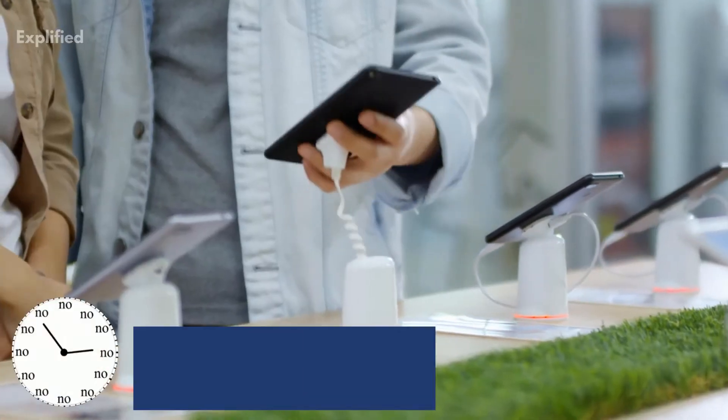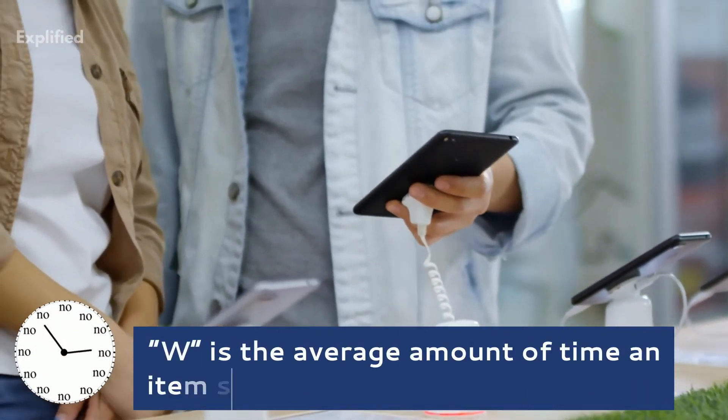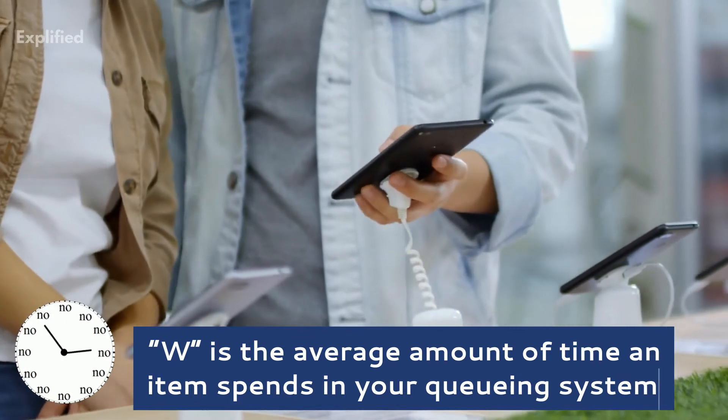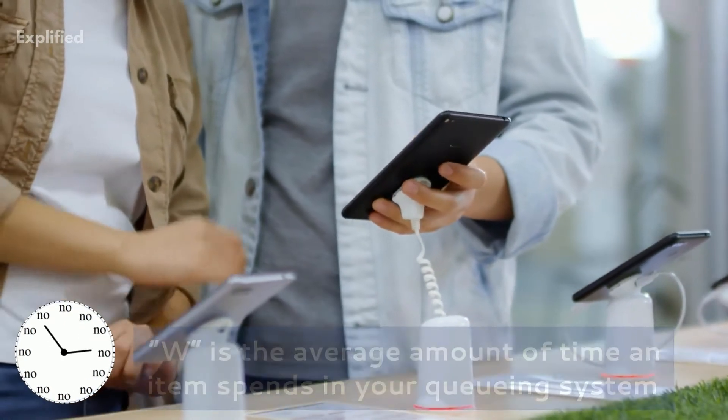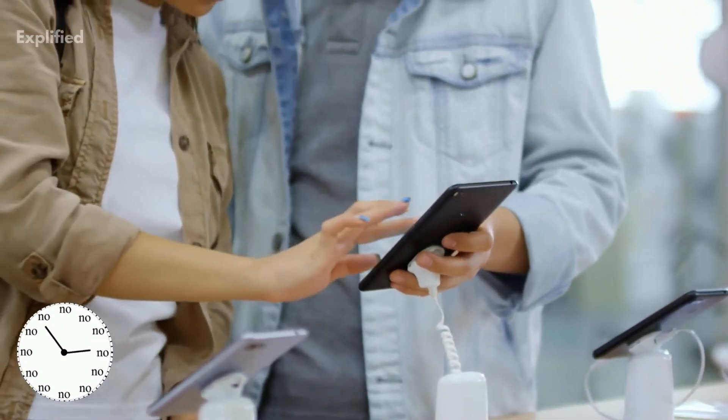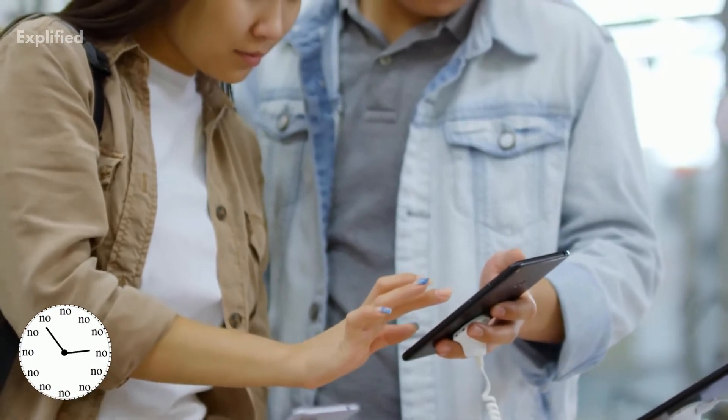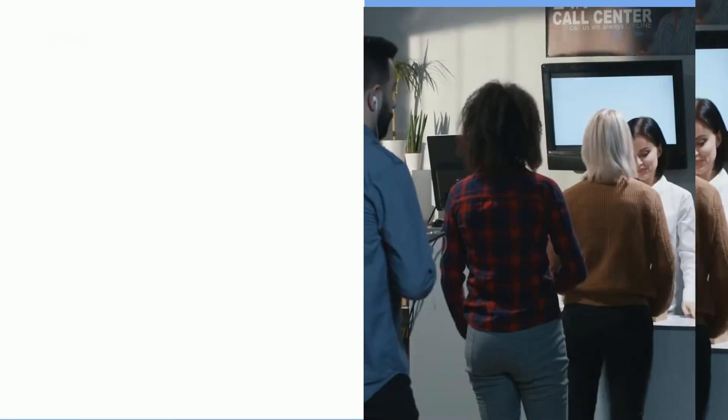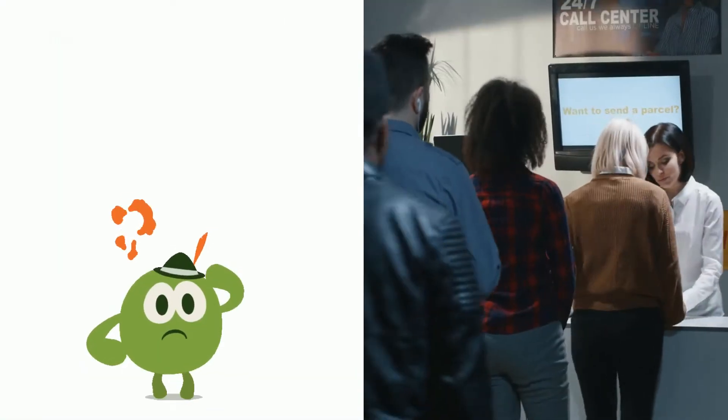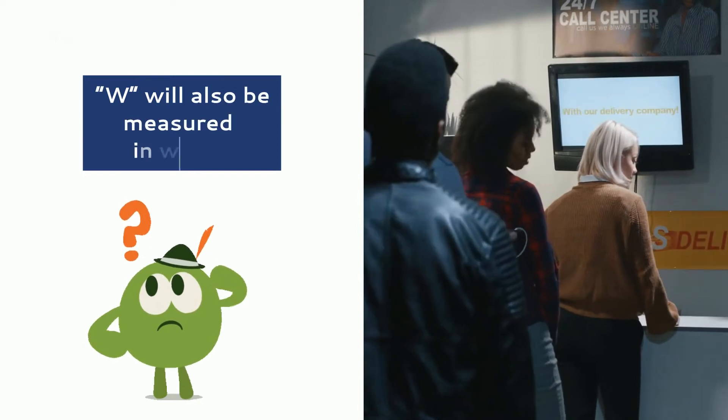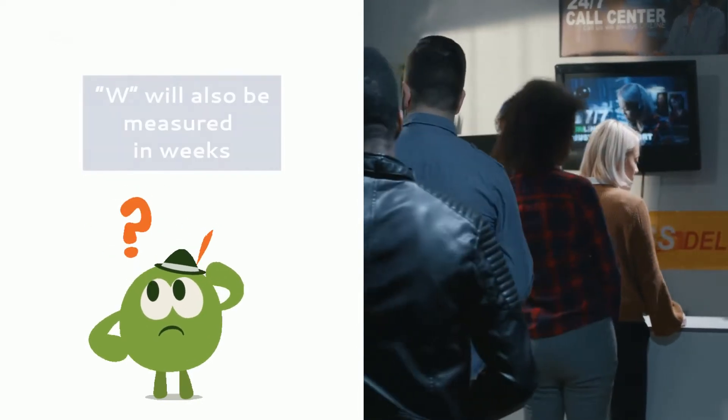And lastly, W is the average amount of time an item spends in your queuing system. This is also known as lead time and can also be any unit of time. The confusing part of this element is that the unit needs to be the same as the one you used for A, that is, if you measured the arrival rates in weeks, then W will also be measured in weeks.